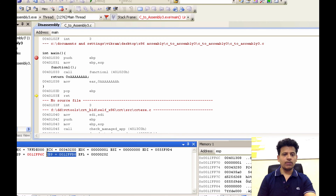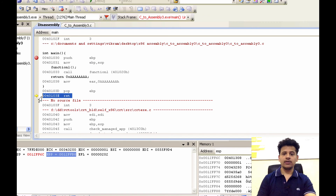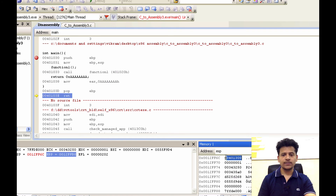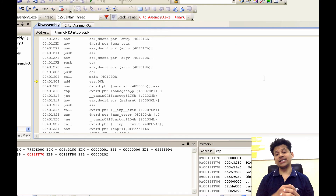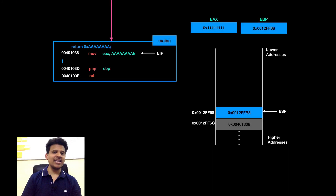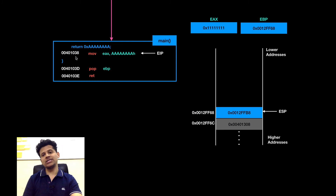The next instruction is return — main will return to the function who called it, located at address 00401308. Let's step into that — main has returned to that address. Let's see the same thing in an animation format. We have returned to the same address which we took from the stack.